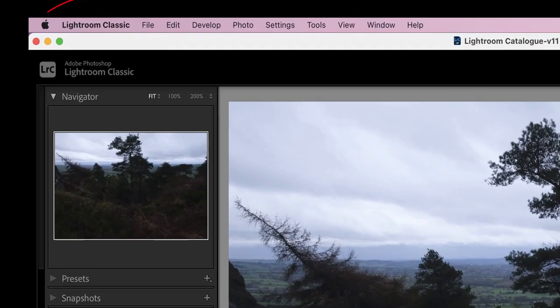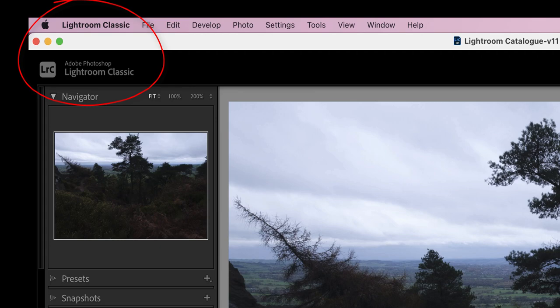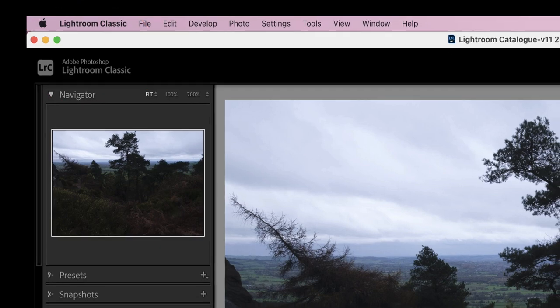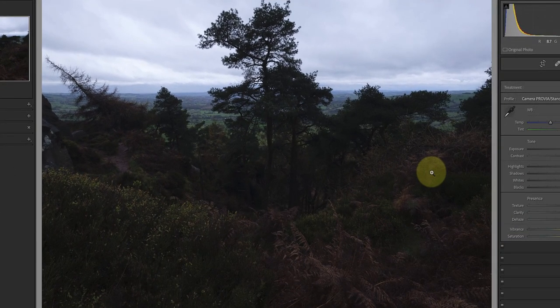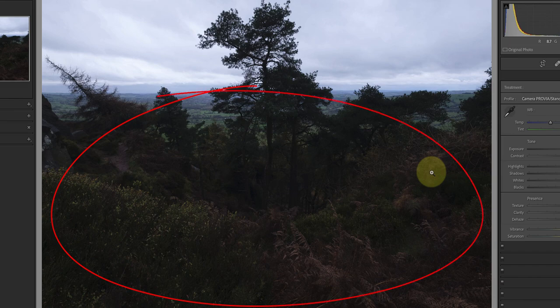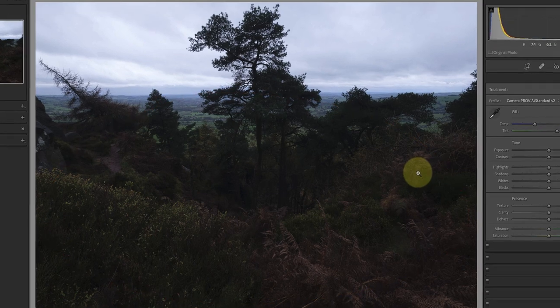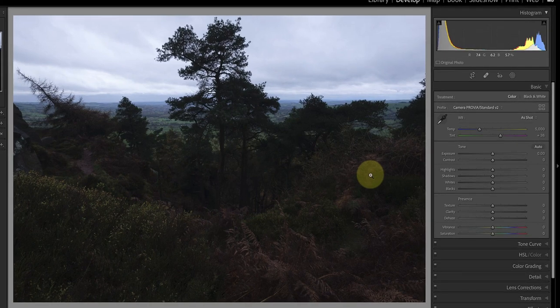For this video I'm processing the image in Lightroom but you can use the same approach with most raw converters. The immediate problem I see in this image is that most of the detail is hidden because it's underexposed. Before I can get a real idea of how to process this scene I need to correct the underexposure.